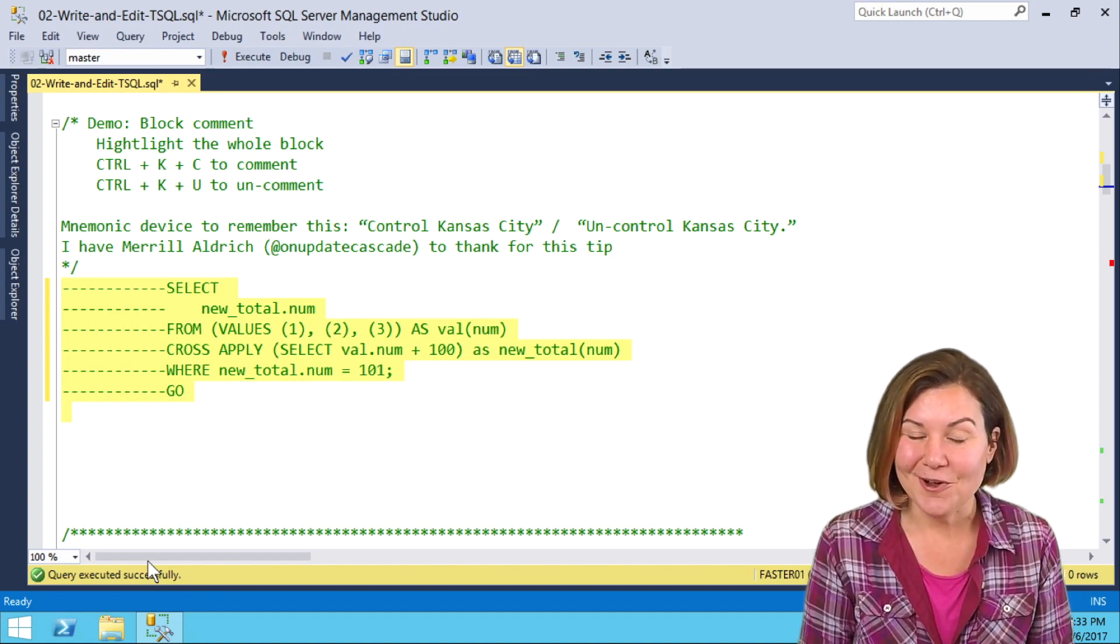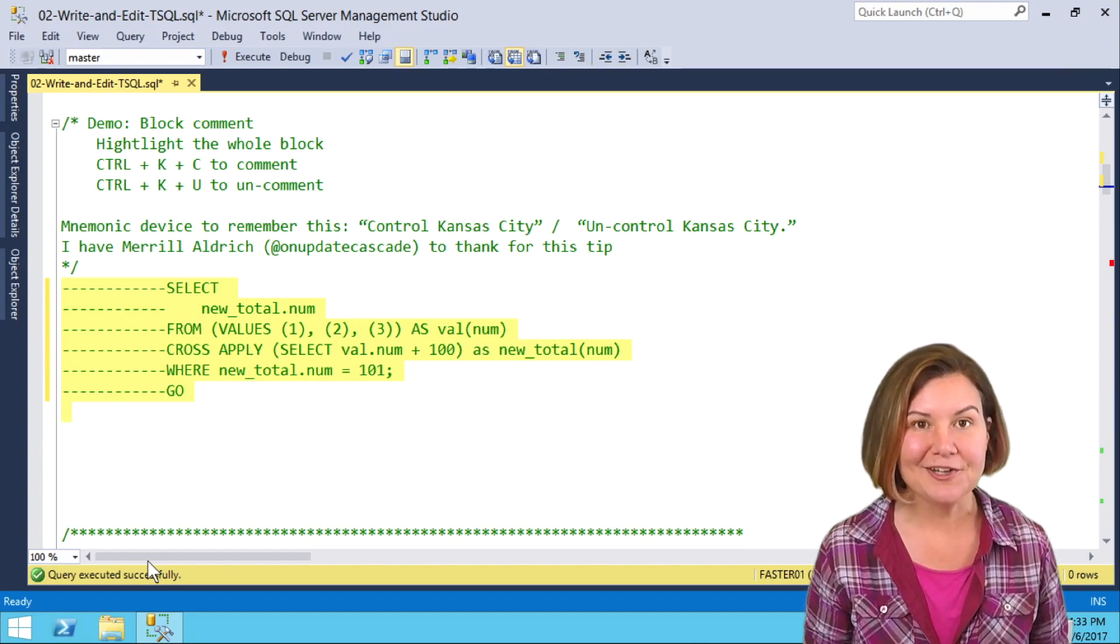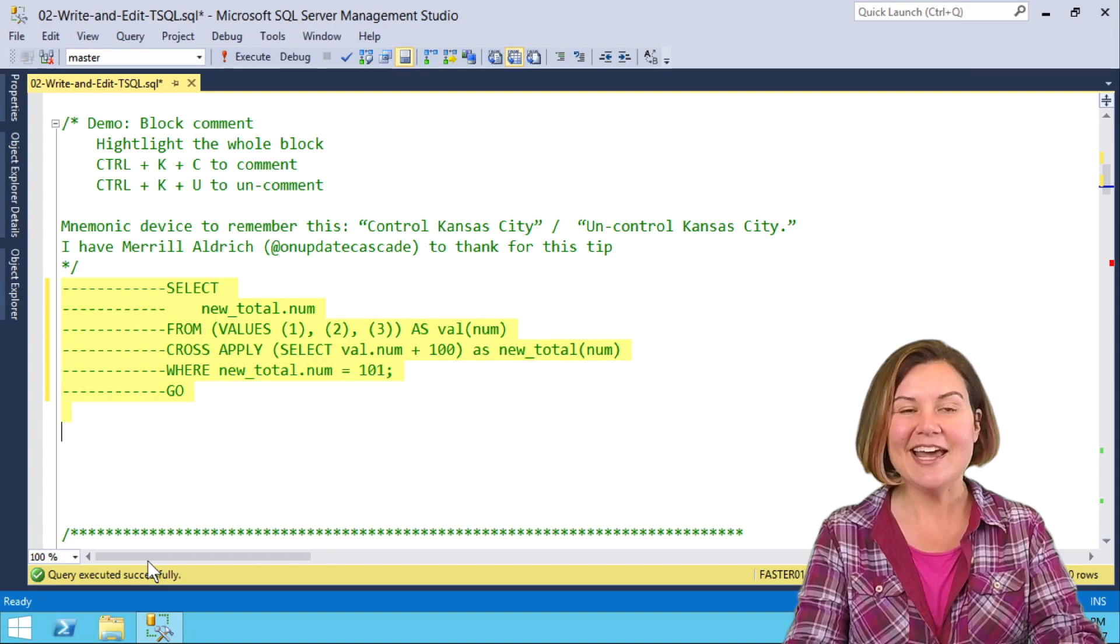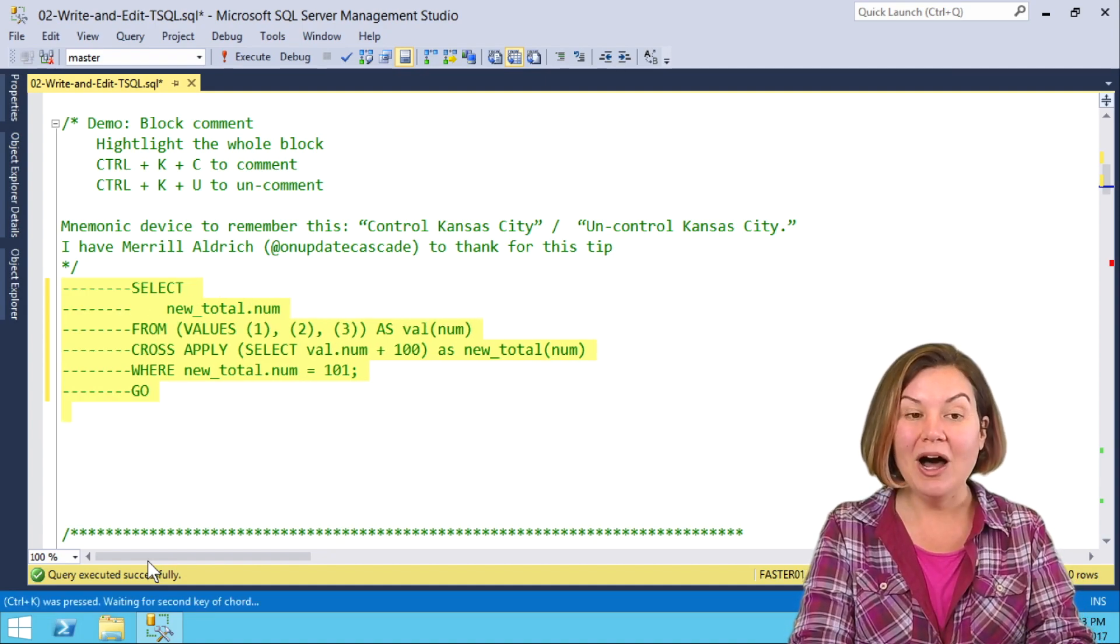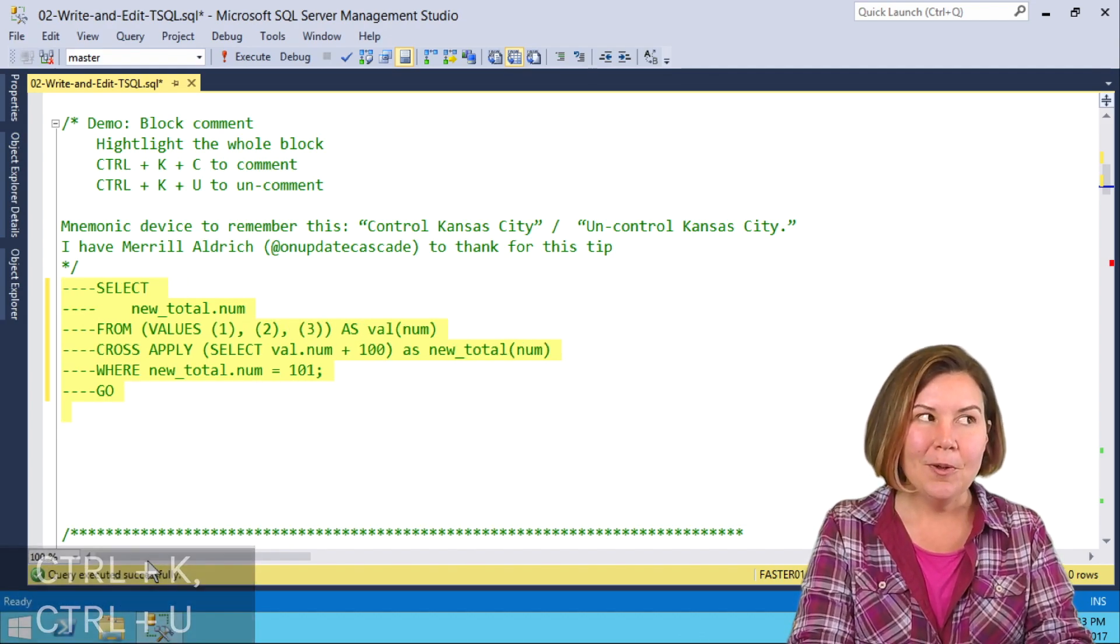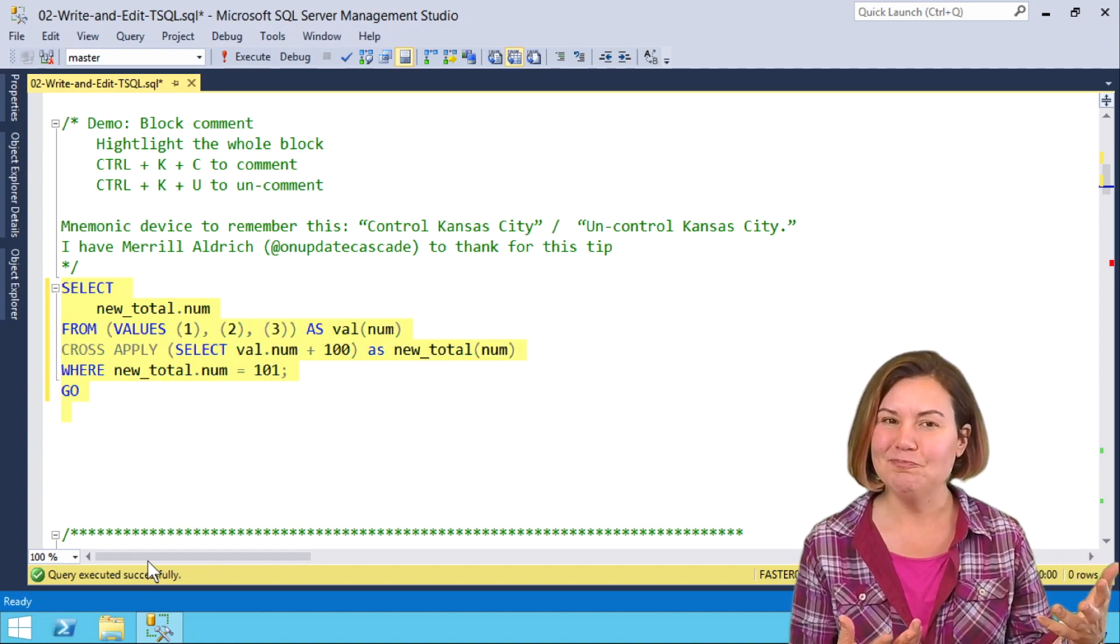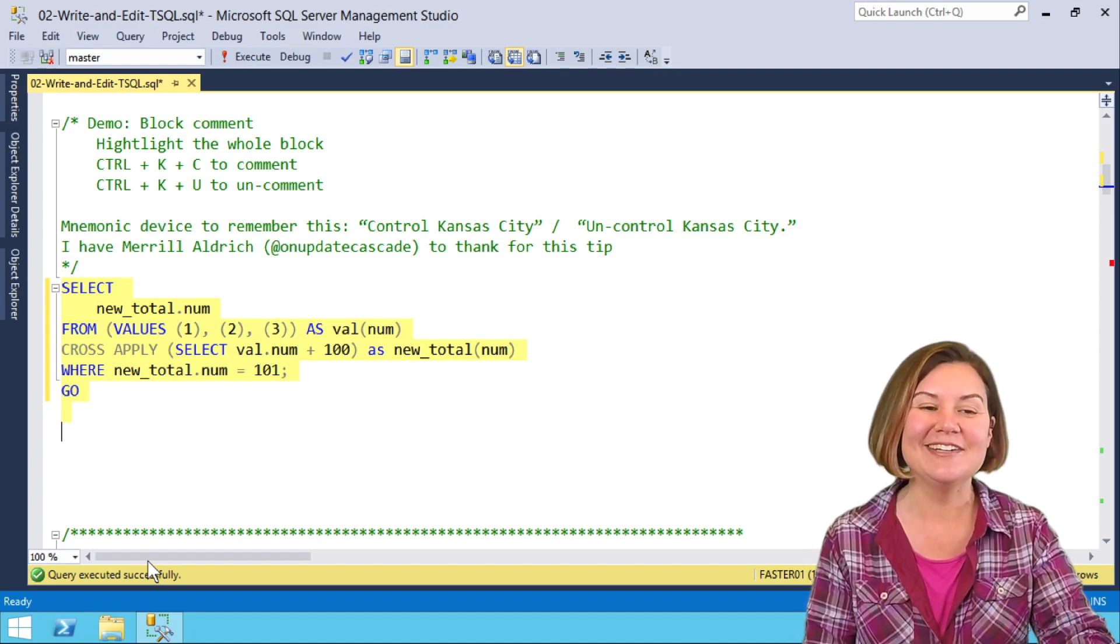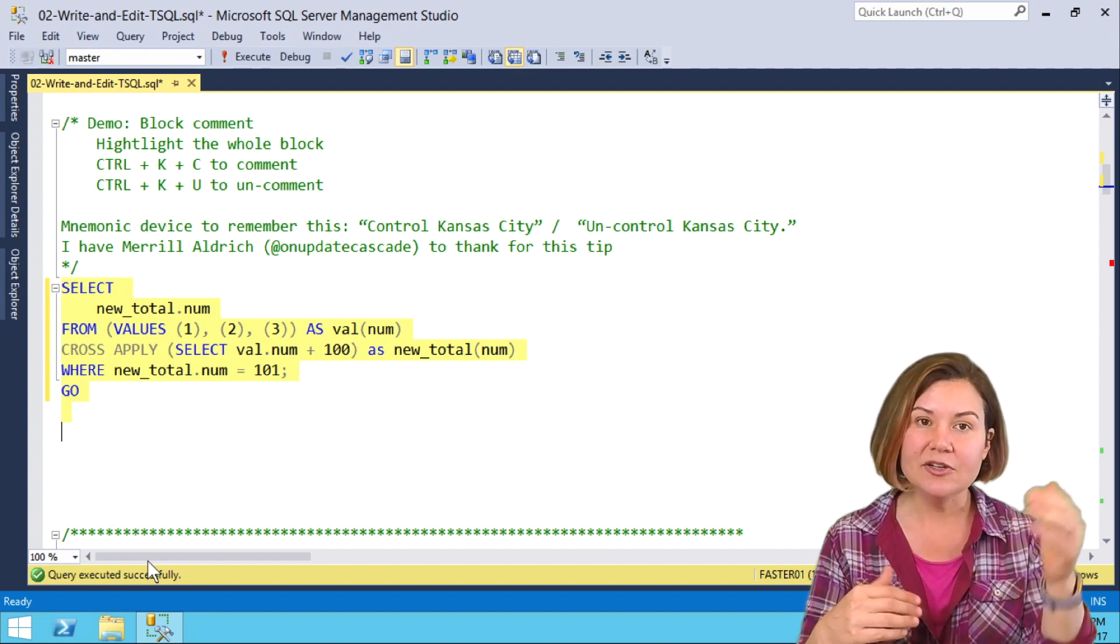Merrill Aldrich on Twitter gave me the tip that he remembers this with the mnemonic Ctrl-Kansas City. For whatever reason, that has stuck with me for years, so thank you, Merrill. To uncomment, I can do Ctrl-K followed by Ctrl-U, which I remember as Un-Control Kansas City. Thank you, Kansas City. I think of you a lot when I'm editing code in Management Studio because this comes in handy a whole lot.